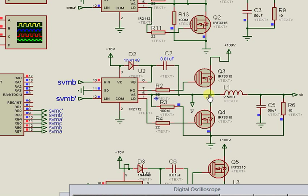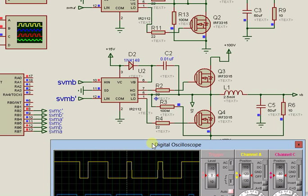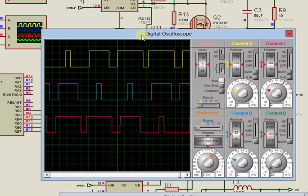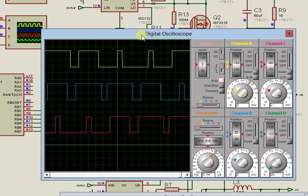At this juncture, let me run the simulation so that the results from the system can be appreciated. This is the switching signals from the microcontroller.